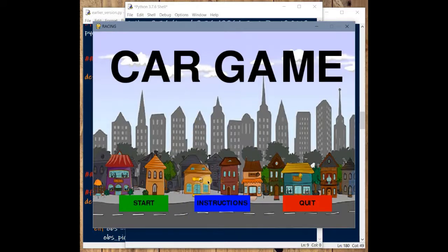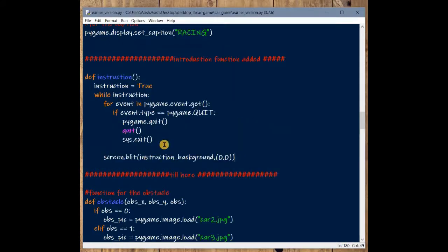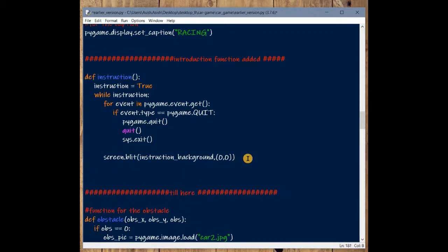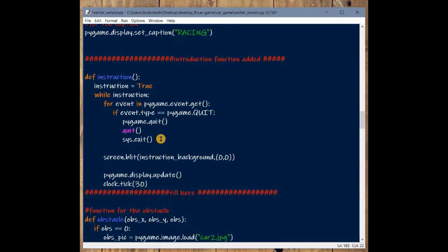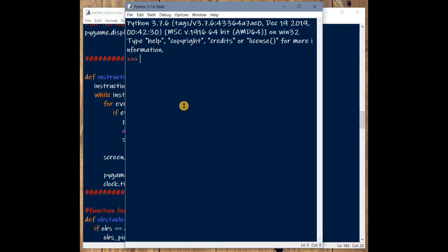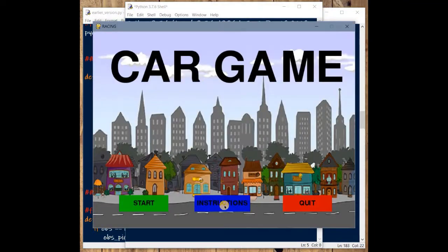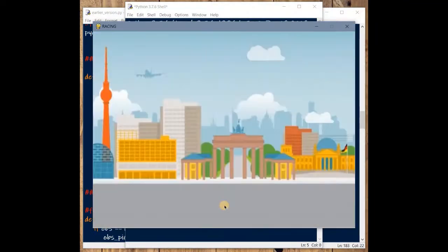Nothing is appearing yet — we need to update the screen. When we have a continuous loop running, we must update the screen with pygame.display.update() and clock.tick(30). Save and run. Click on the Instruction button — perfect, we are now redirecting and rendering to the instruction page.